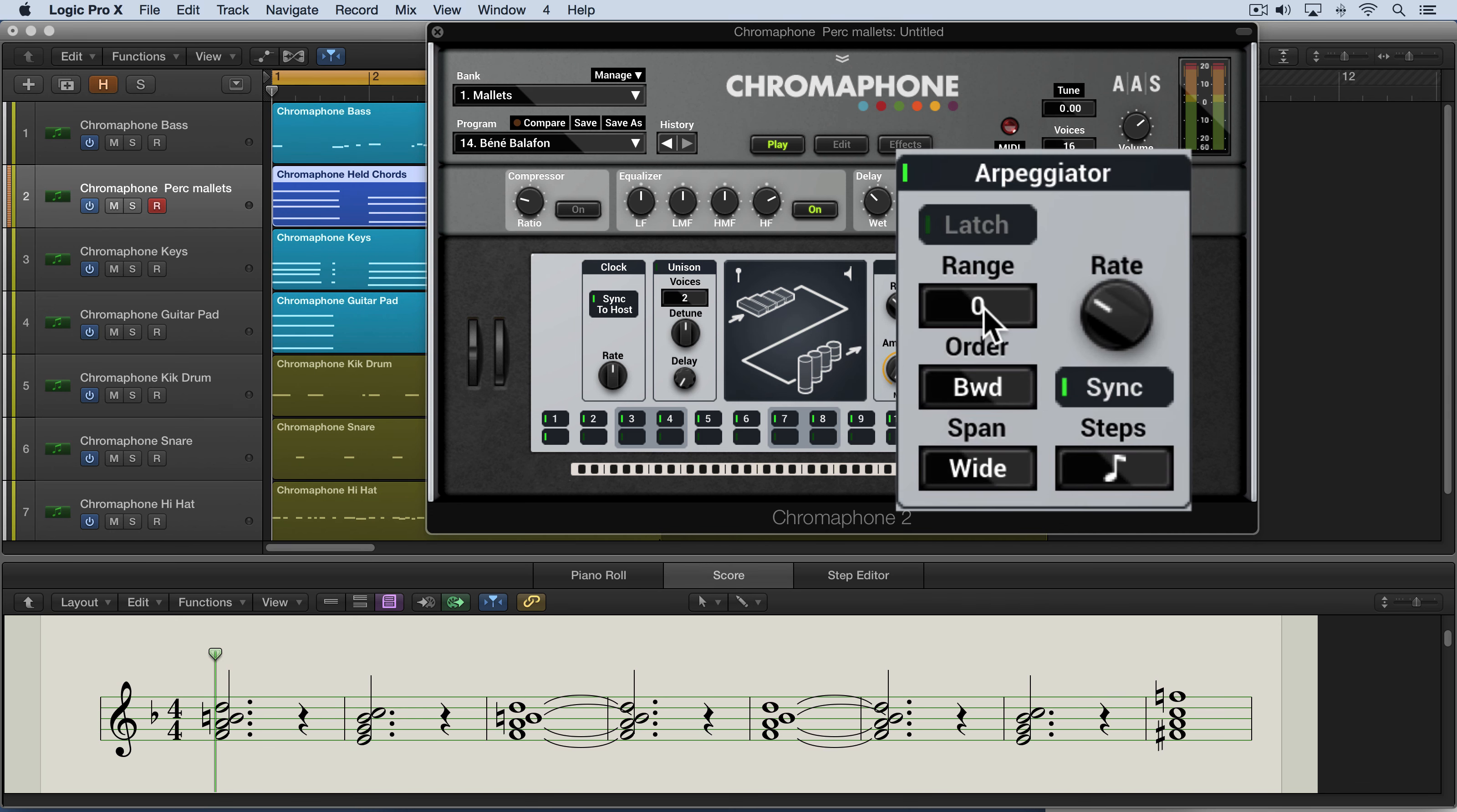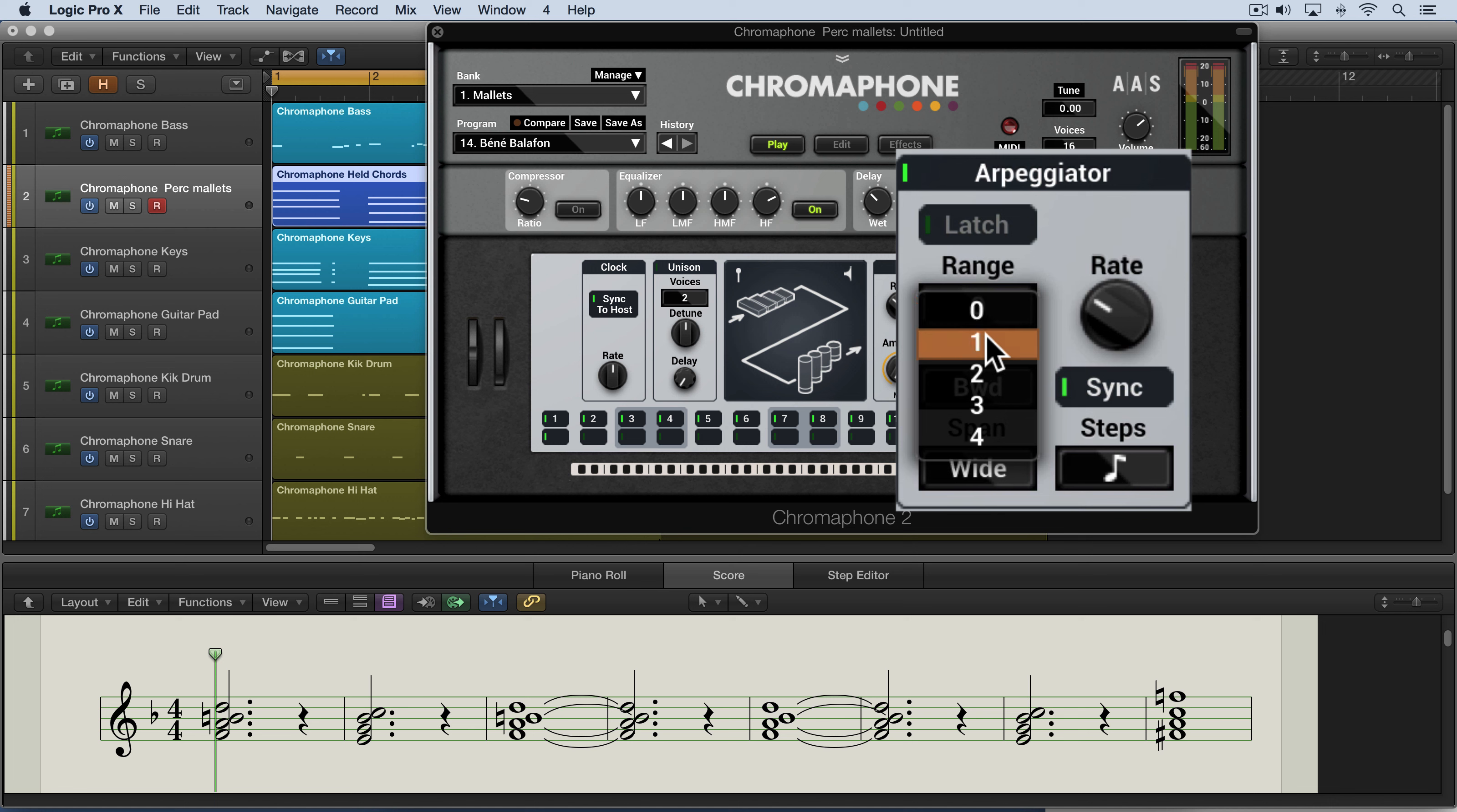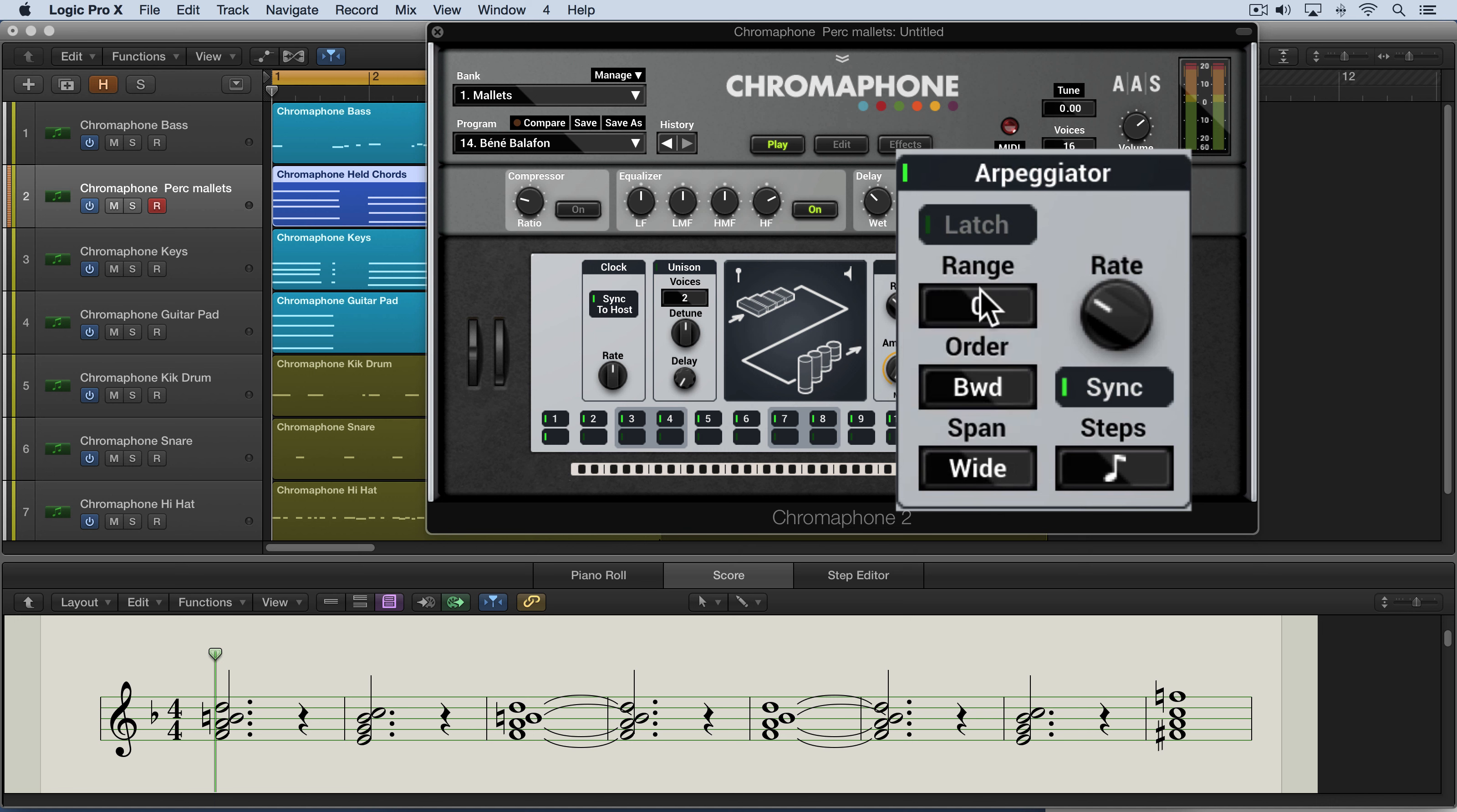The range control is used to select the number of octaves across which the pattern will be repeated. When it's set to zero, there's no transposition and it's only played in the range that the notes are held in. So we can go one octave, two, three, or four, or only in the octave that it's played in.